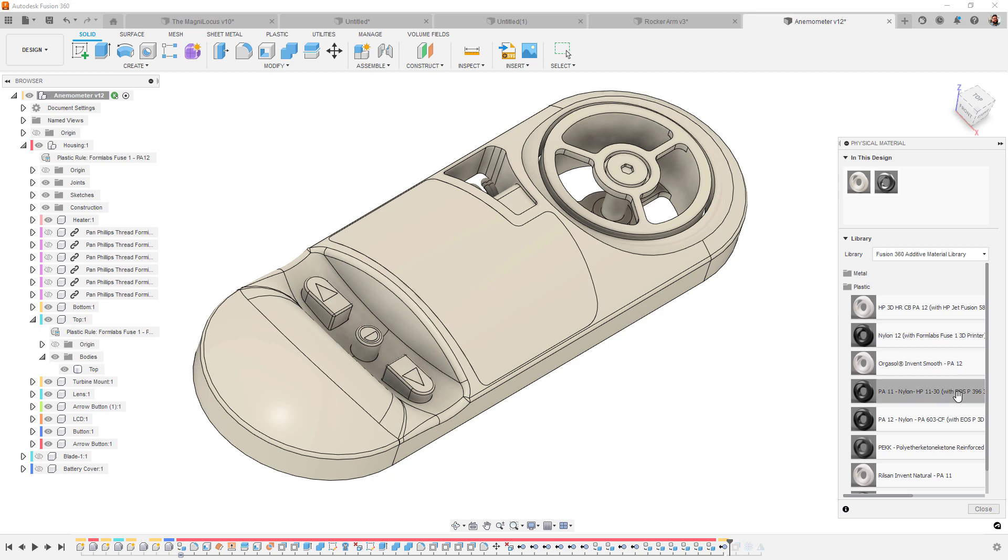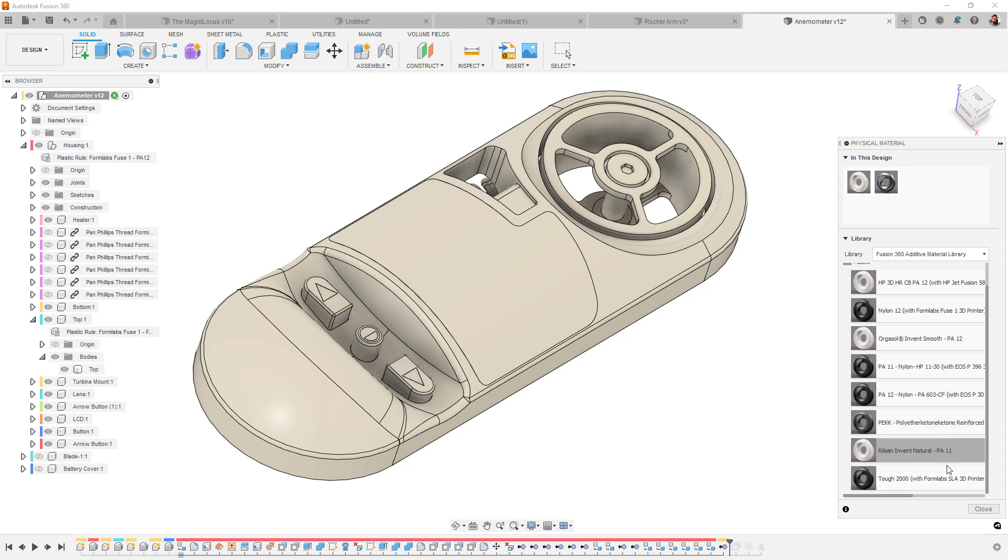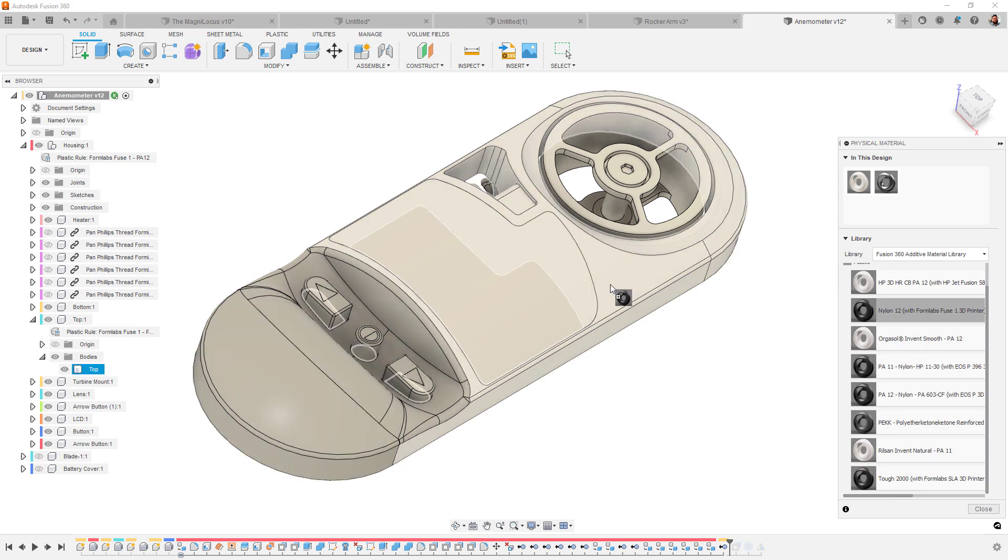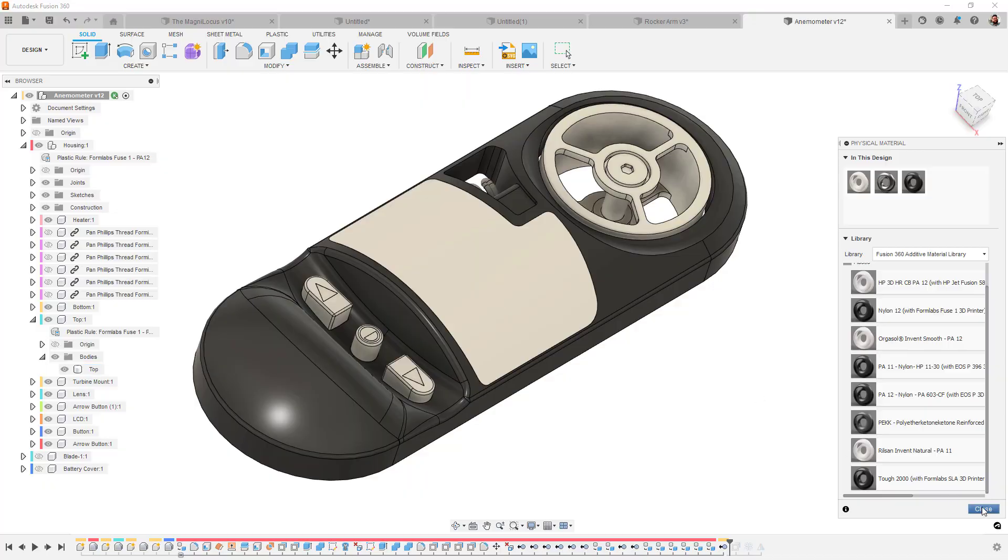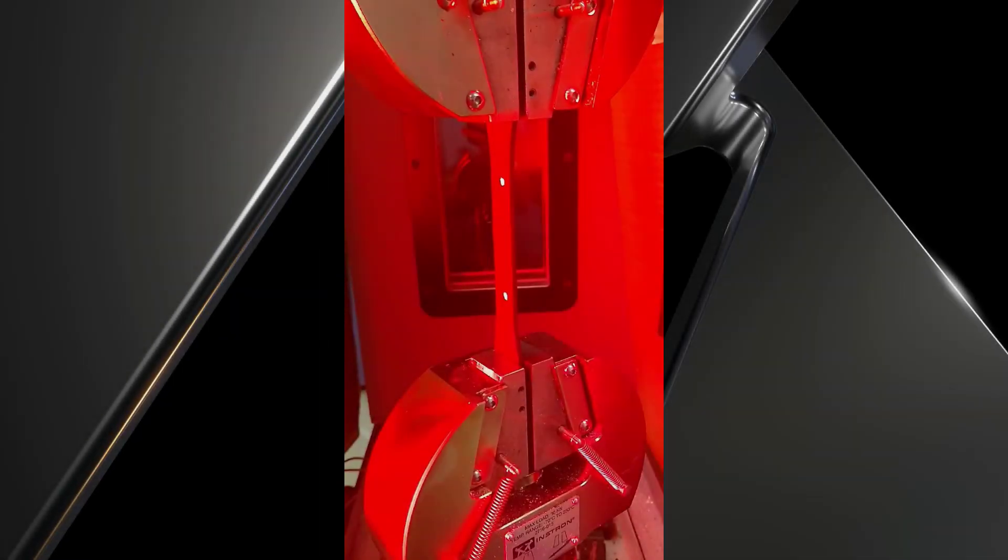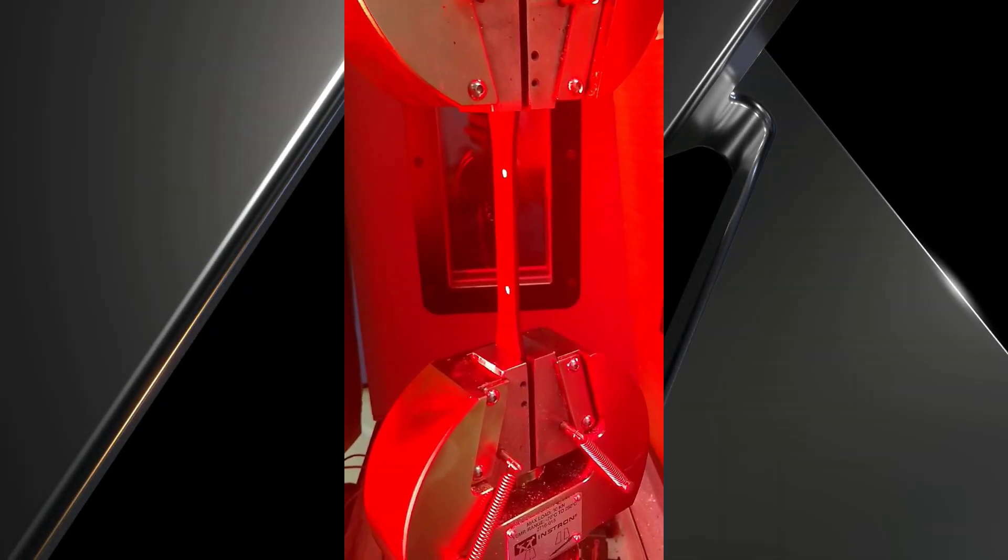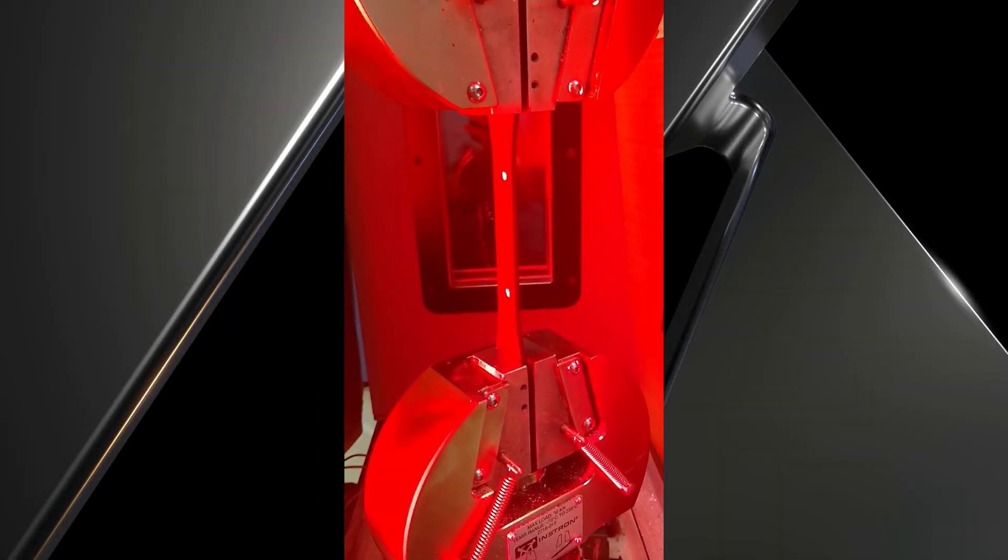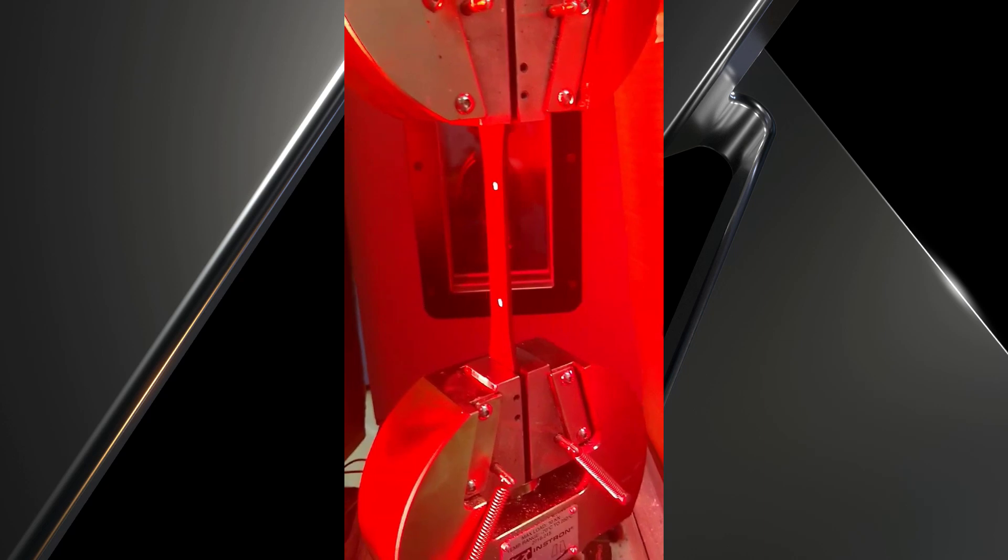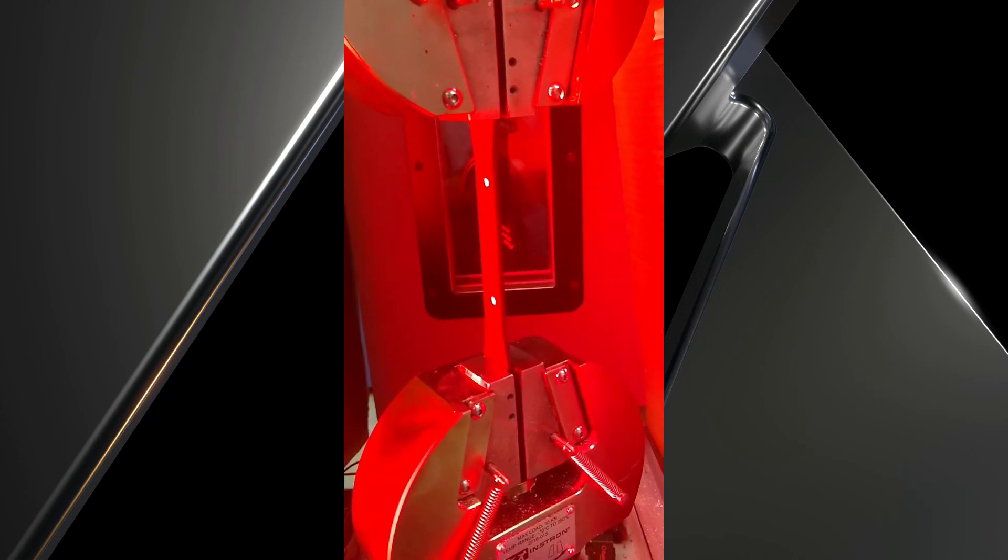You will now find two new Formlabs materials and three new EOS materials. You can use these materials in the design environment, simulation studies, and generative design. While 3D printed parts are inherently anisotropic, the material data has been gathered via physical testing and represents the lowest observed strength in a variety of print orientations. Use these materials with confidence.